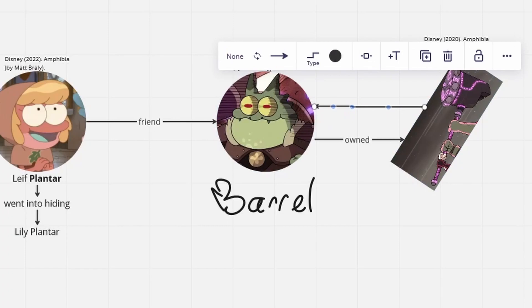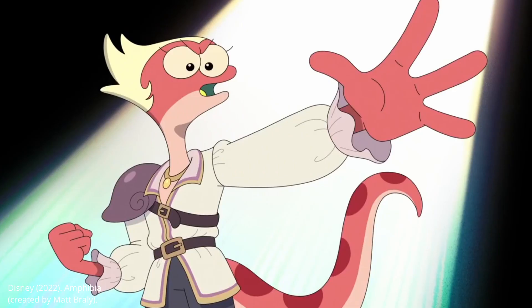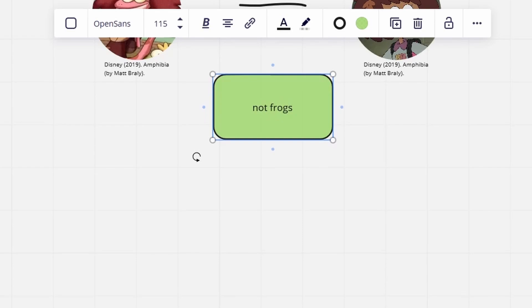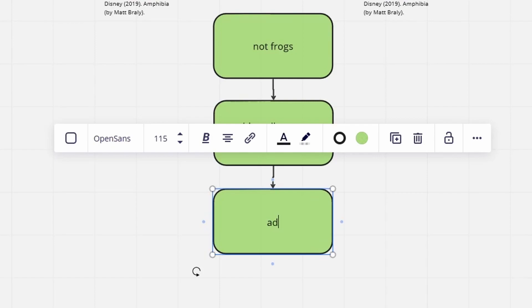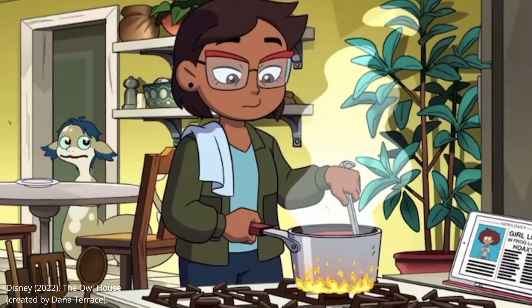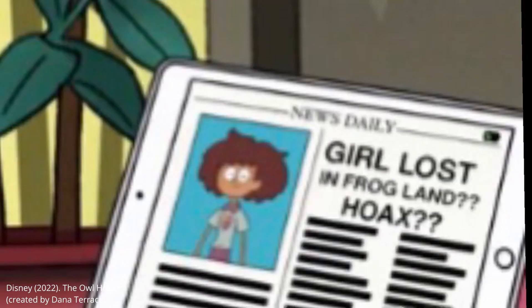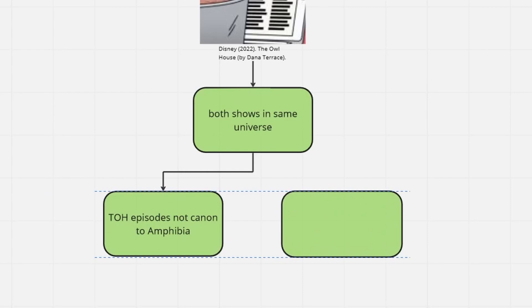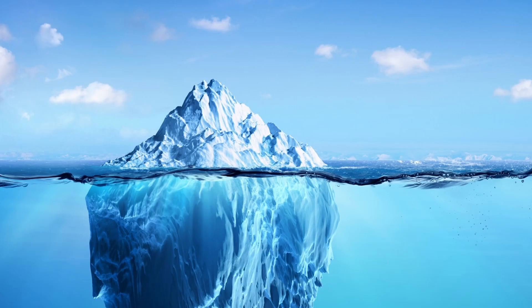Leif the Frog was actually a Planter and would later be known in family records as Lily Planter. Her and Andrias's toad friend was called Barrel, revealing that Barrel's Warhammer belonged to him. By the end of the show, Olivia and Yunan are a couple. Emma the Newt is the same as Anne, having been a traveler of another species that wound up in Wartwood. The Owl House season 2 finale alluded to the ending of Amphibia, implying the two shows are set in the same universe, though this has neither been confirmed nor is it actually canon.